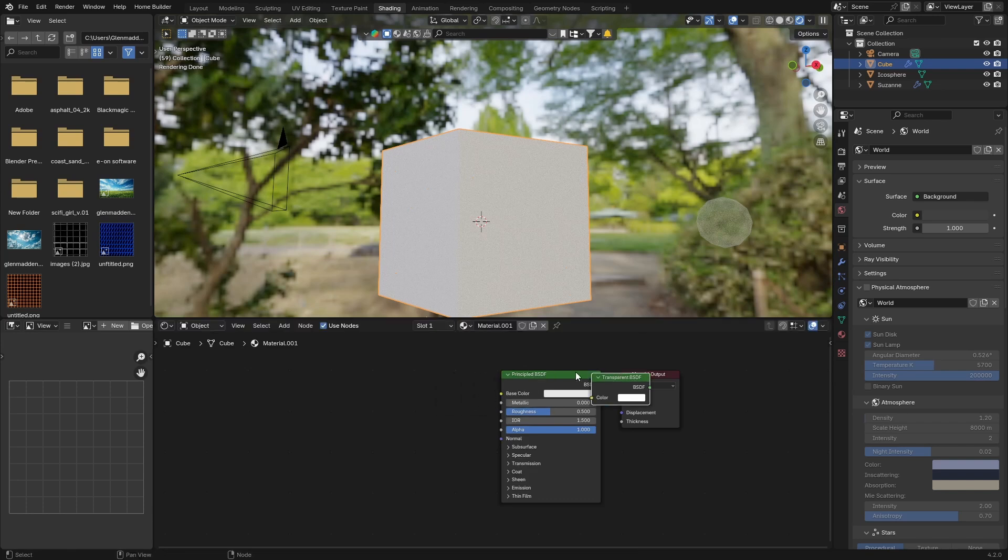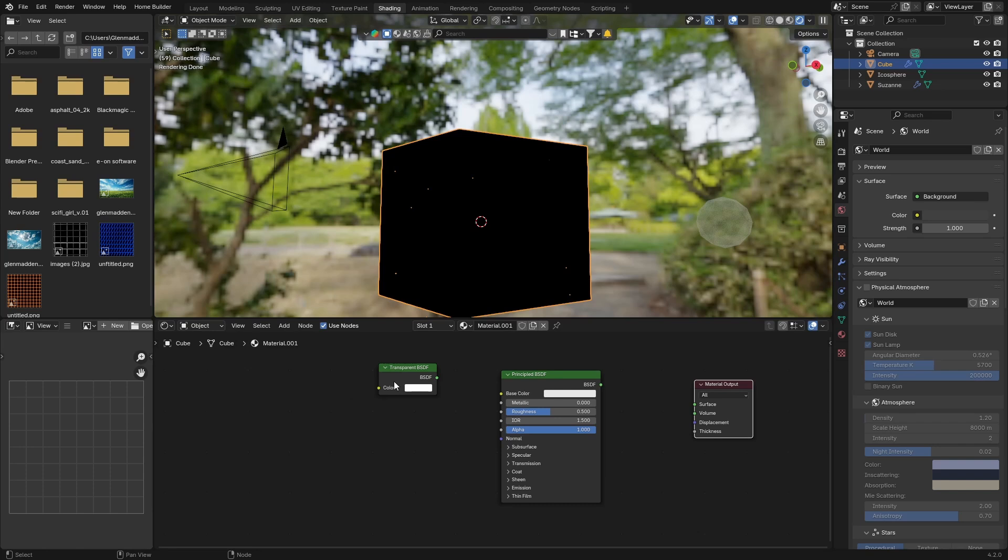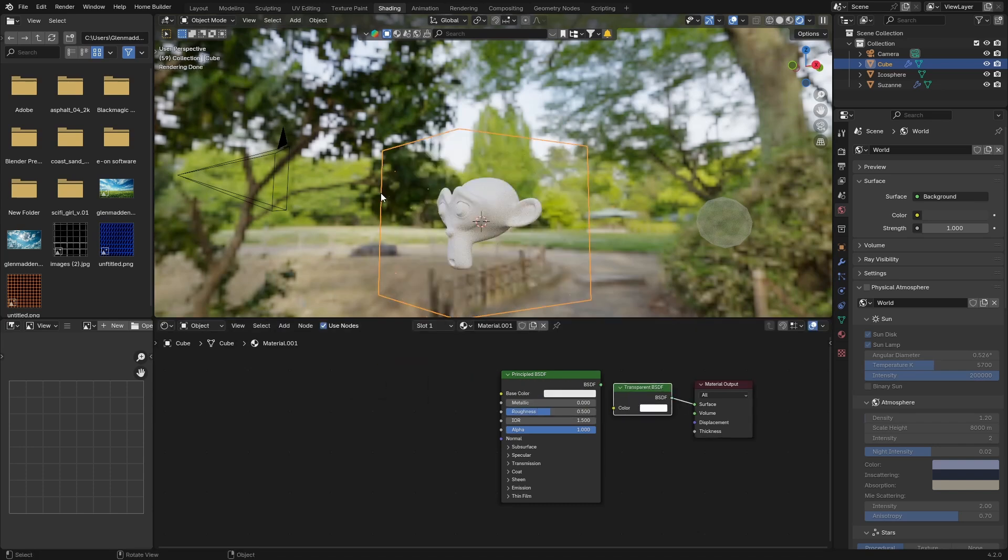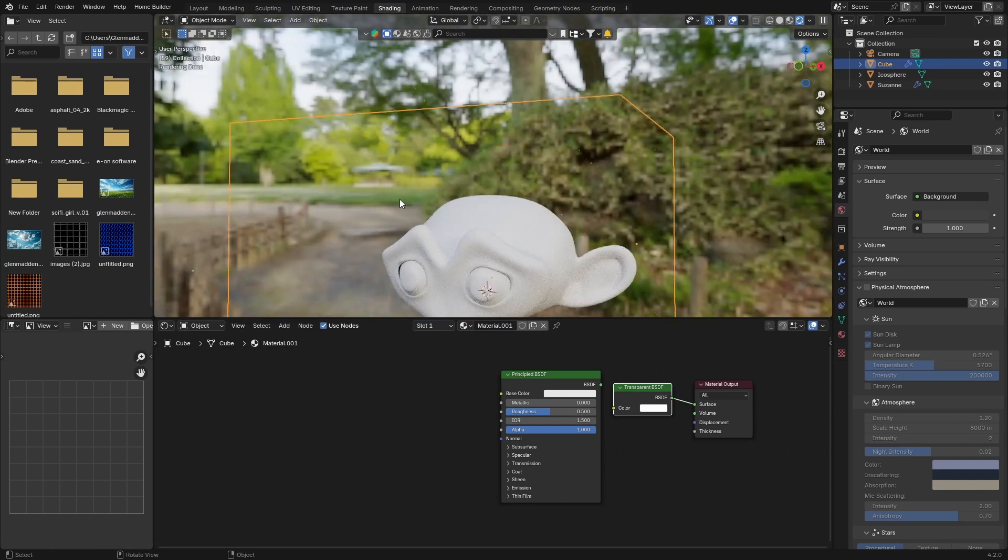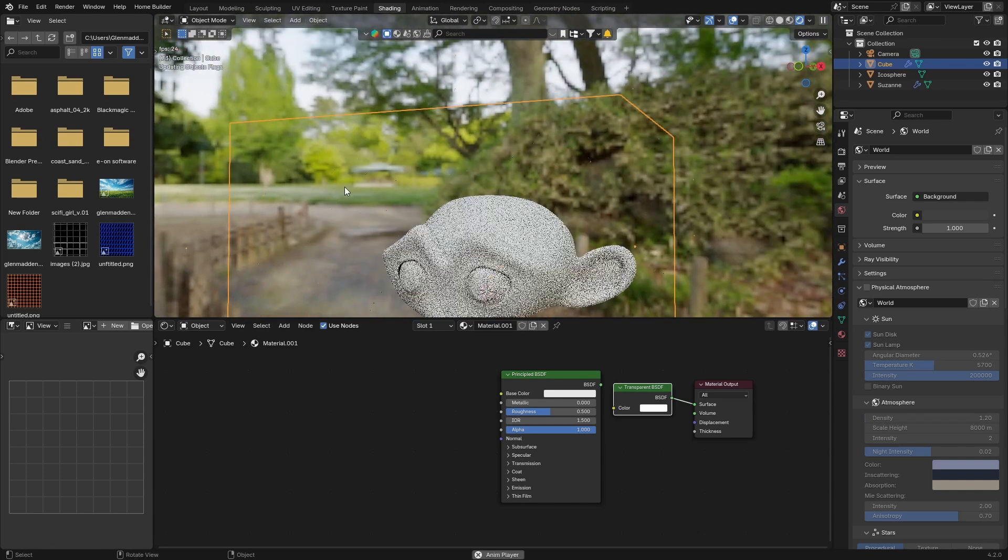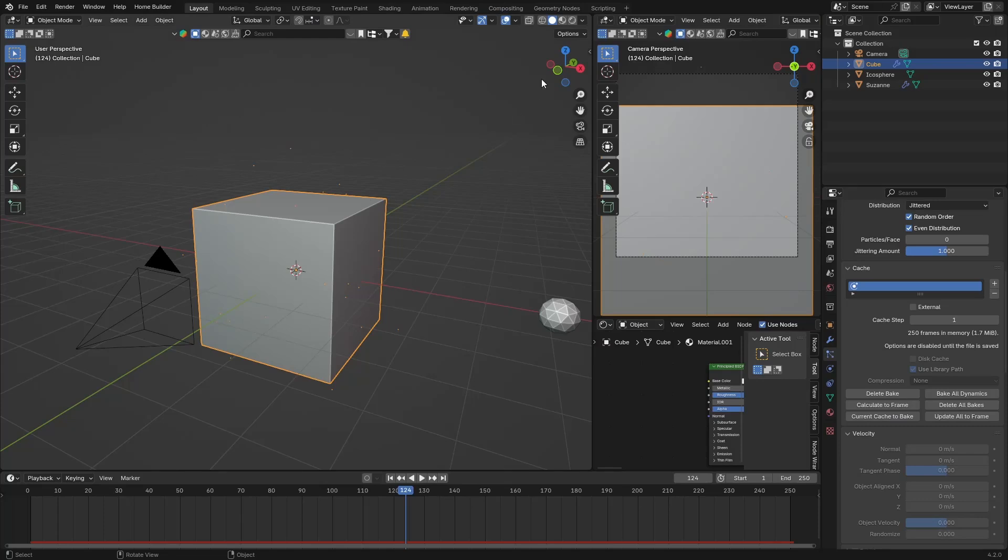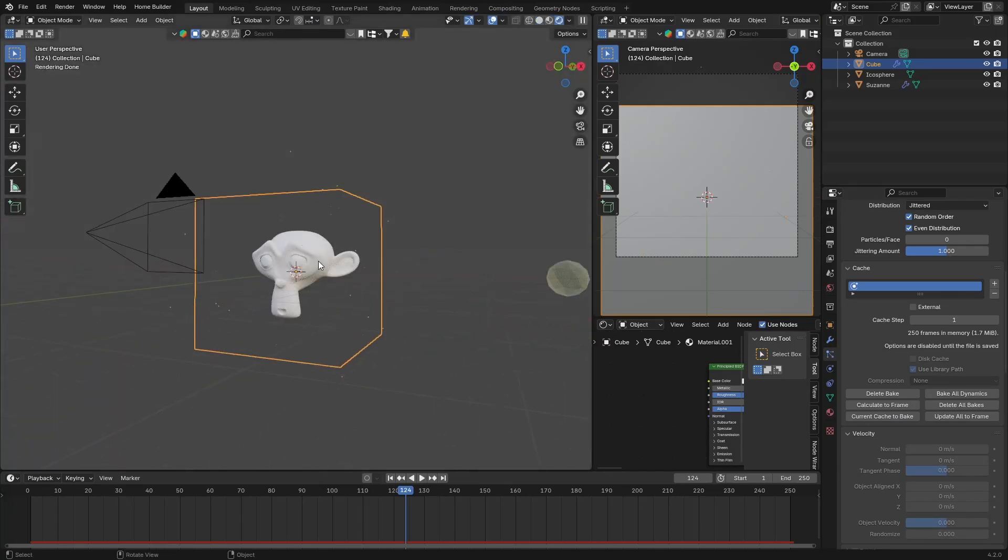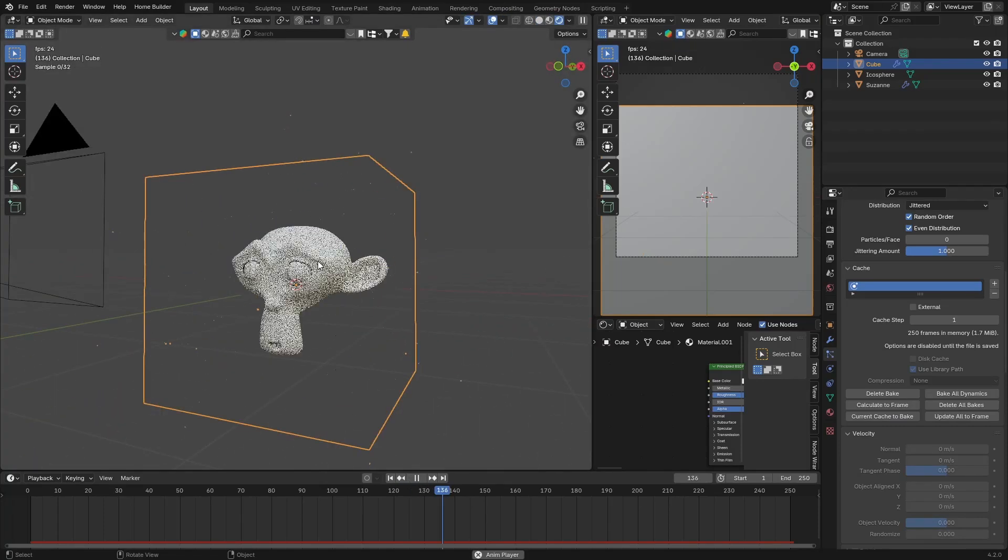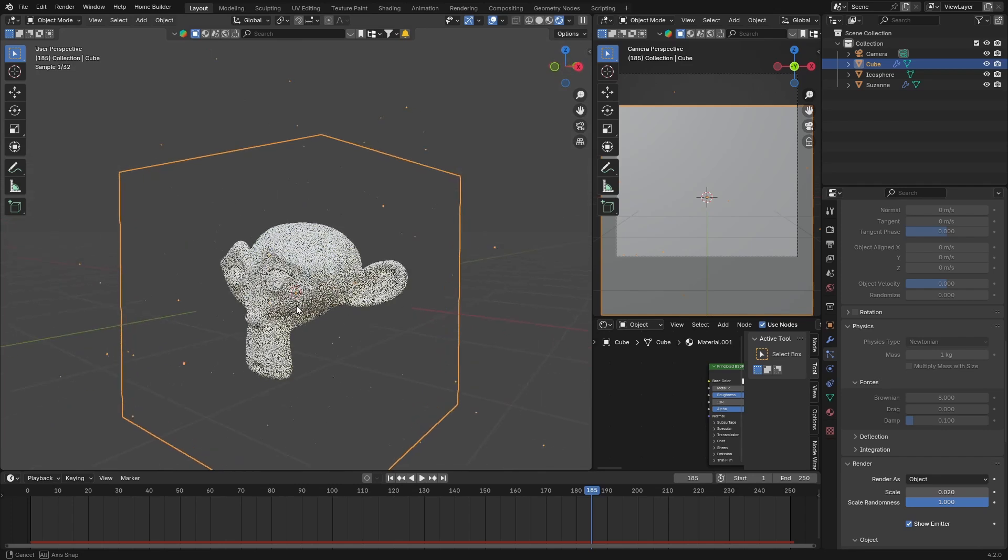Put that there, unplug this, put this there, and then plug it into the surface. And now if I zoom in and I push play, you can see I've got a layout here, you can see the cube is gone, and there we go.